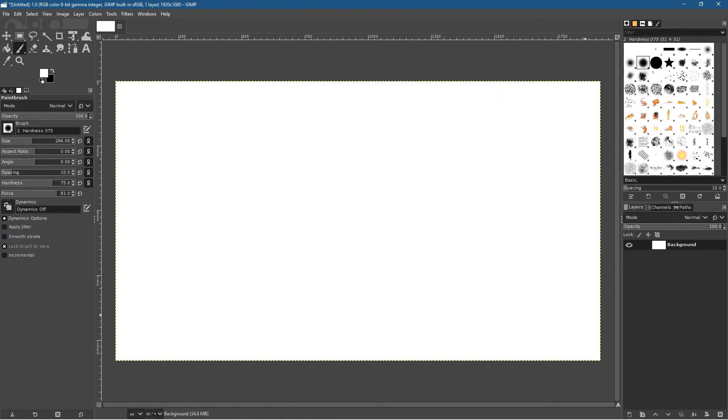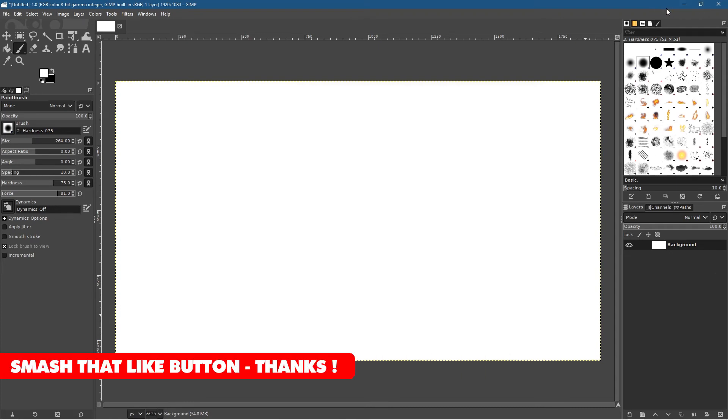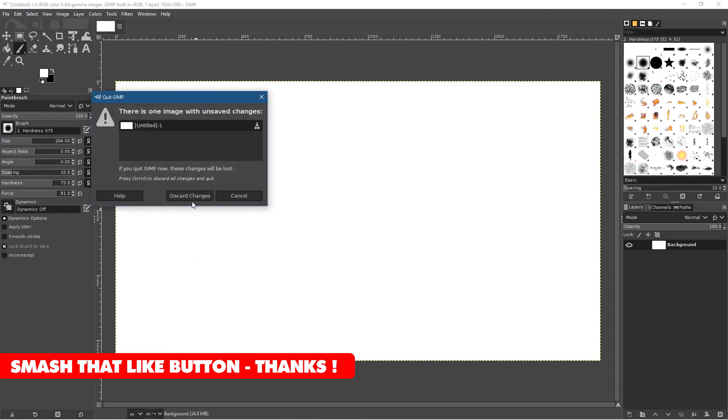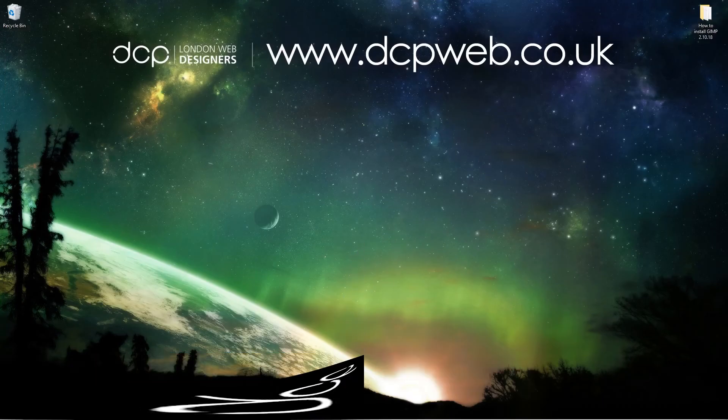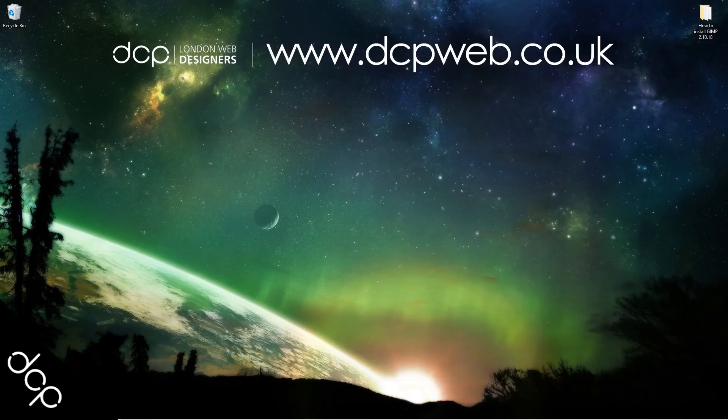So that's how you go about installing GIMP 2.10.18 onto Windows 10. I hope you find this tutorial useful, and I look forward to seeing you in the next DCP tutorial.